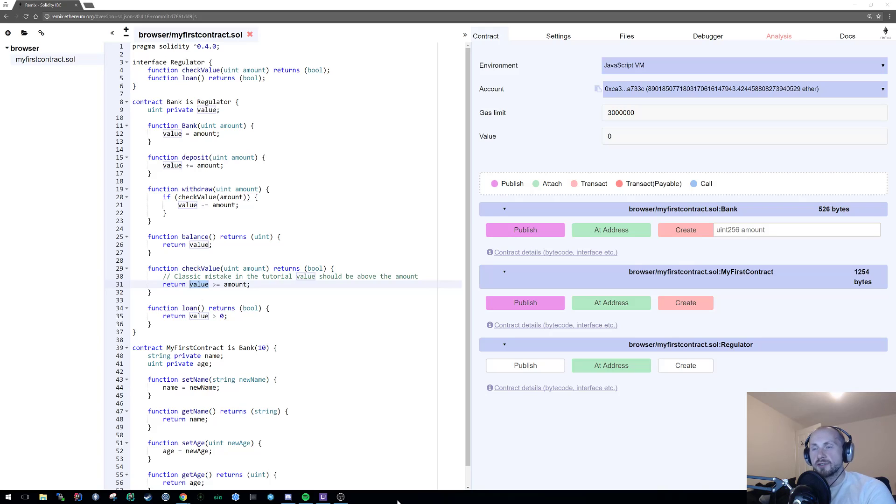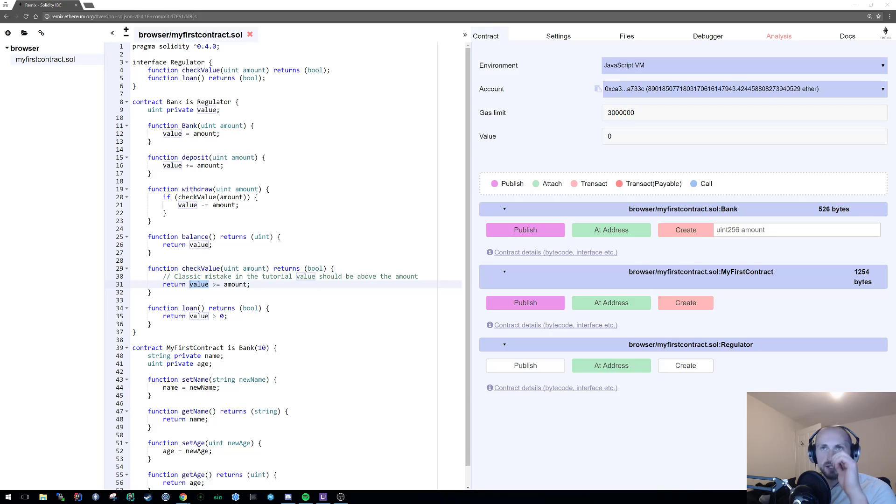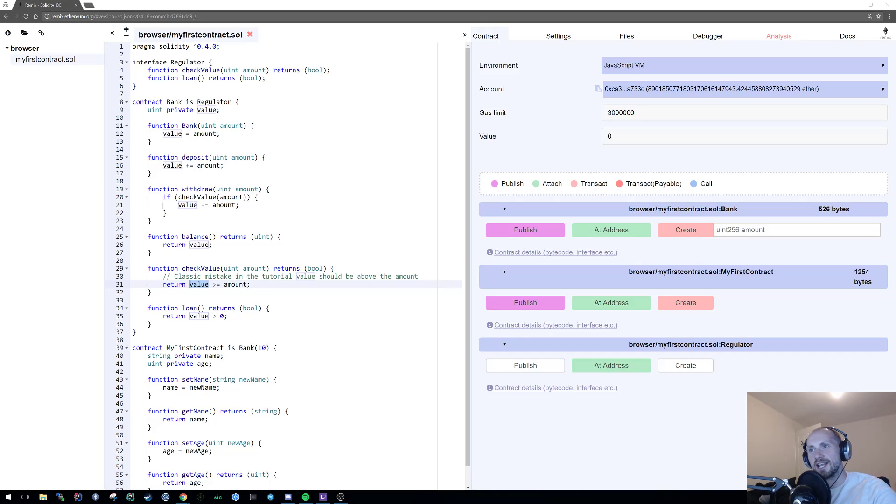Now, to begin with, I'm gonna first address the issue that I caused in the last video, where I simply had the check value the wrong way around. I had the amount checking if it was more than or equal to the value. So on the GitHub, I've corrected that and left a little comment on it.